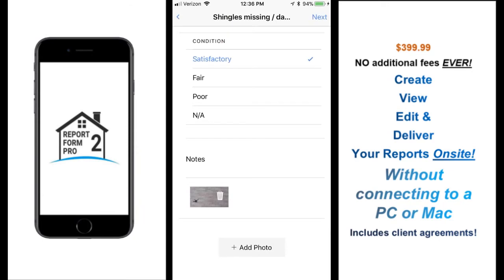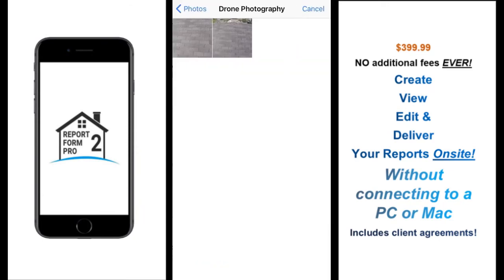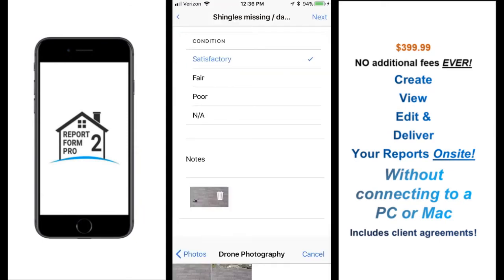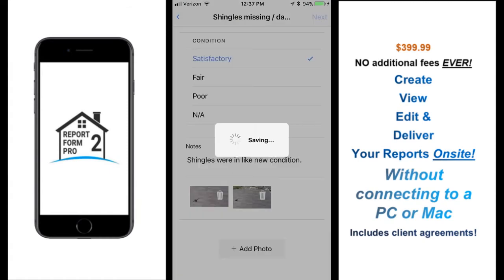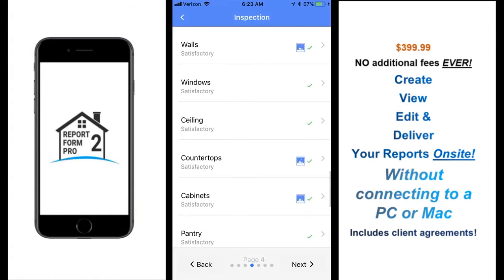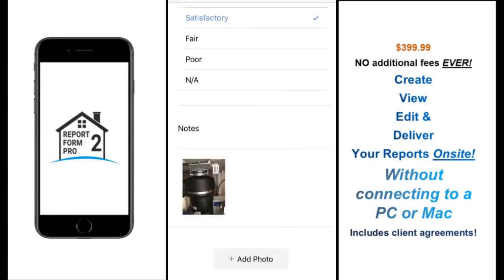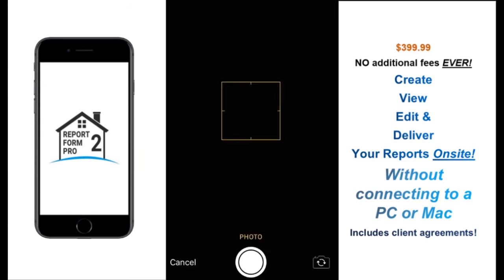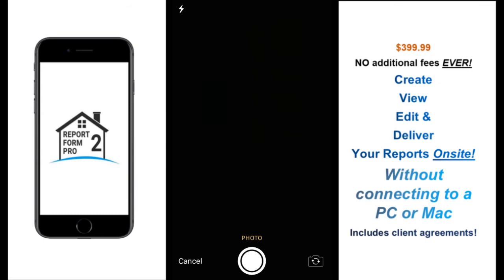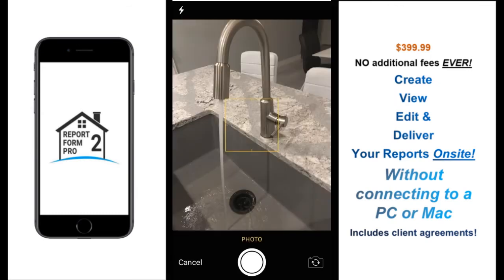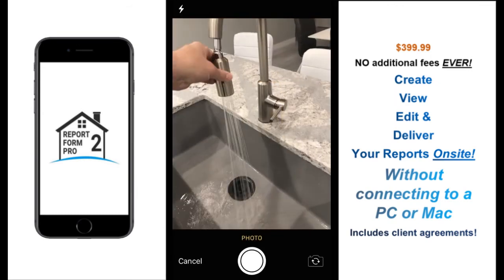The photos can be taken live or added from the device library. Here we are adding a couple of roof photos taken with a drone. You can also add live photos into your reports with ease by tapping on the Add Photo button. Here we are adding some more photos by choosing to take a photo right in the app.